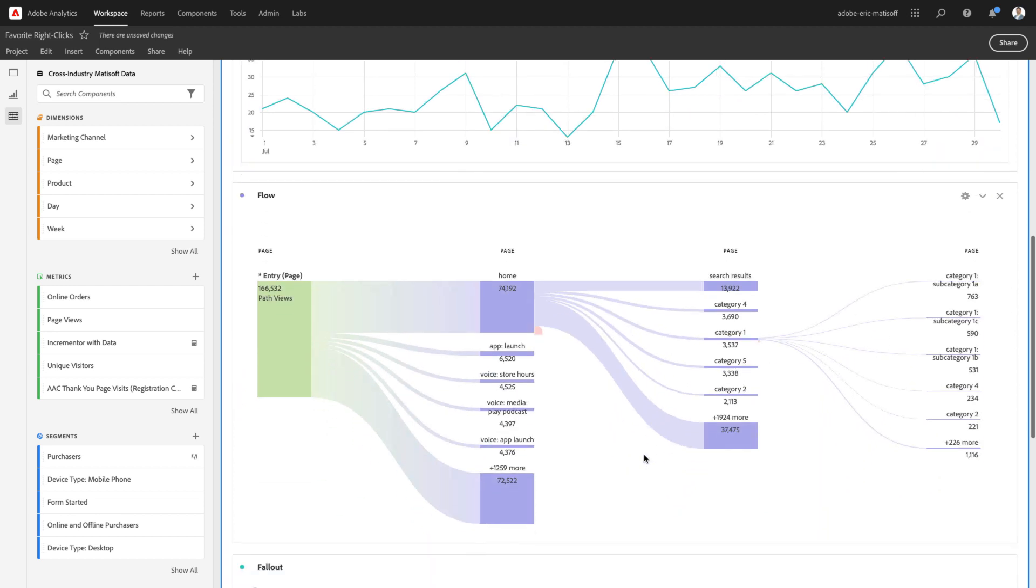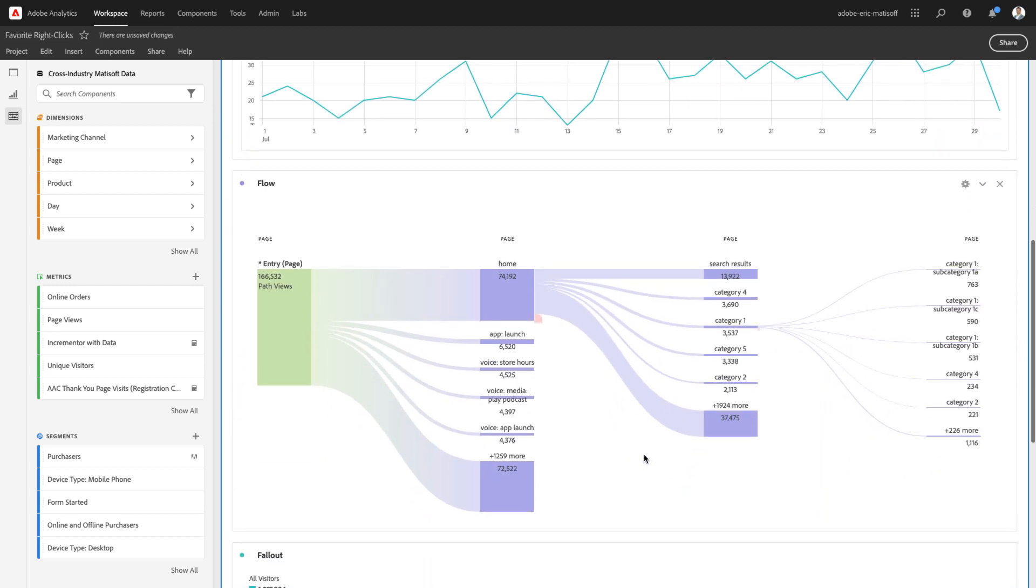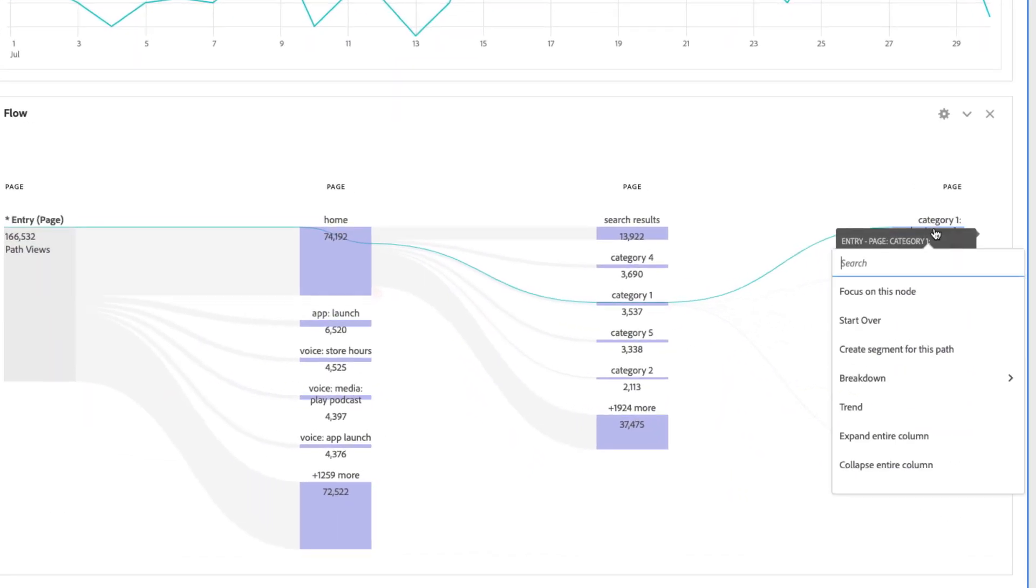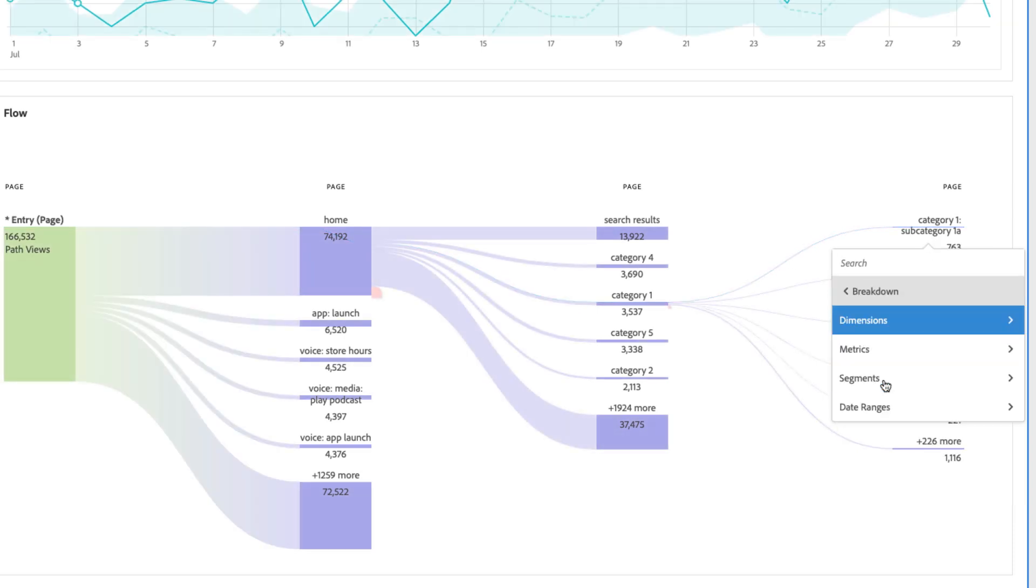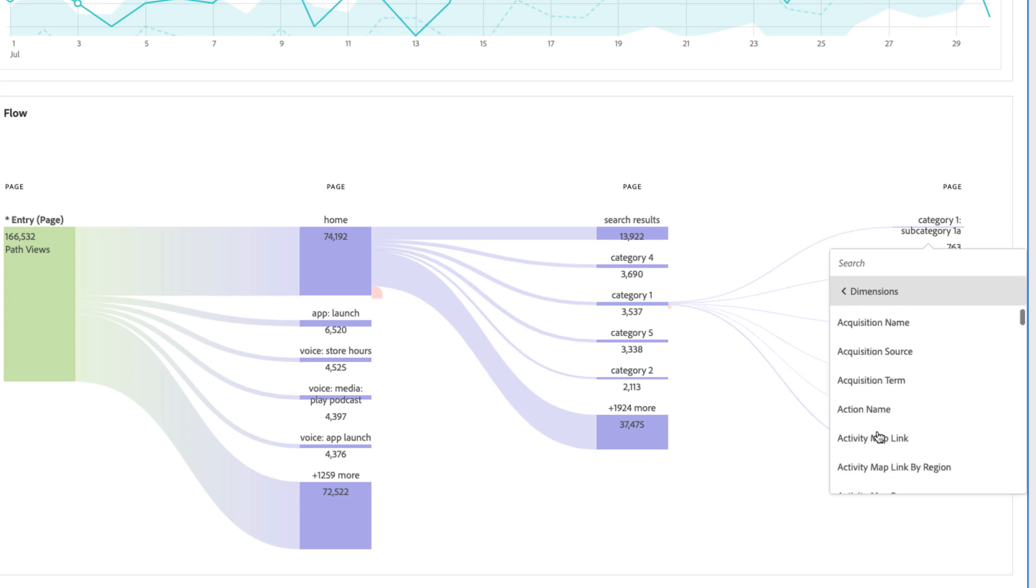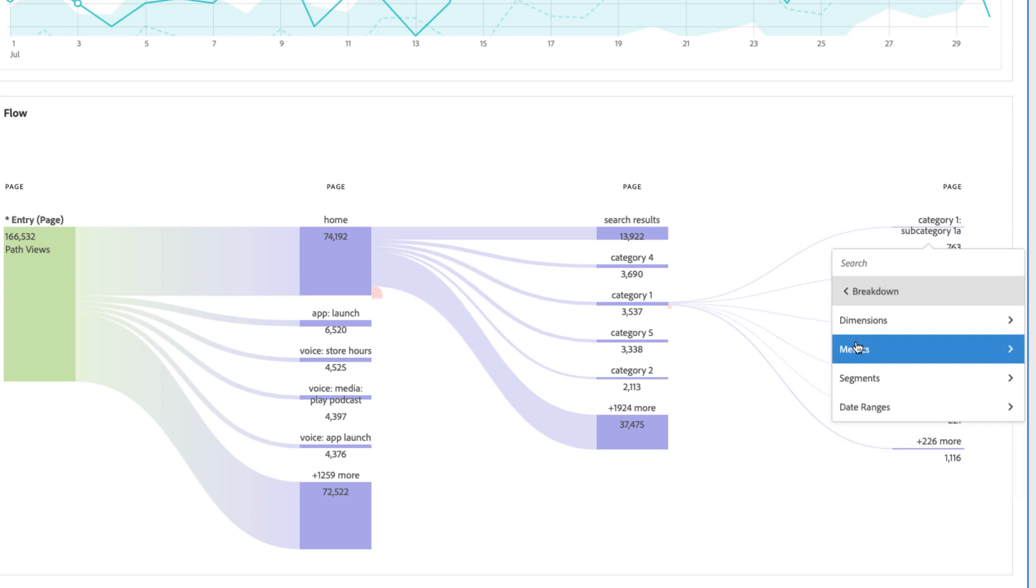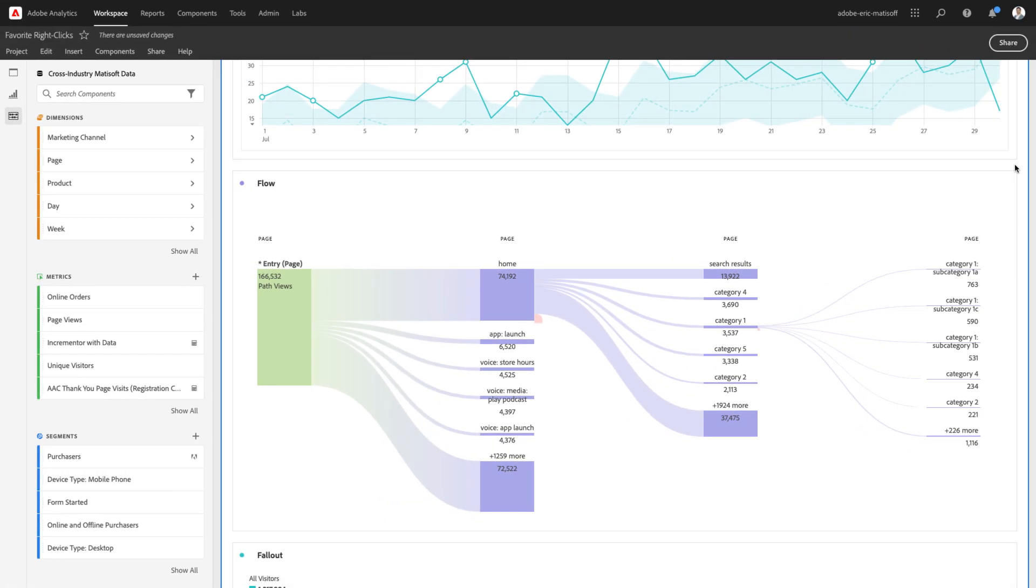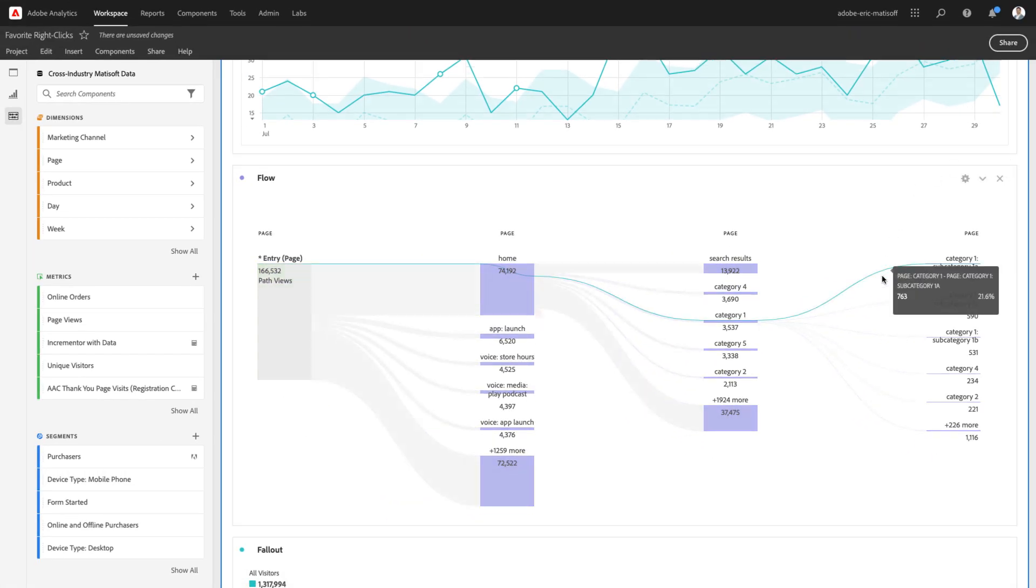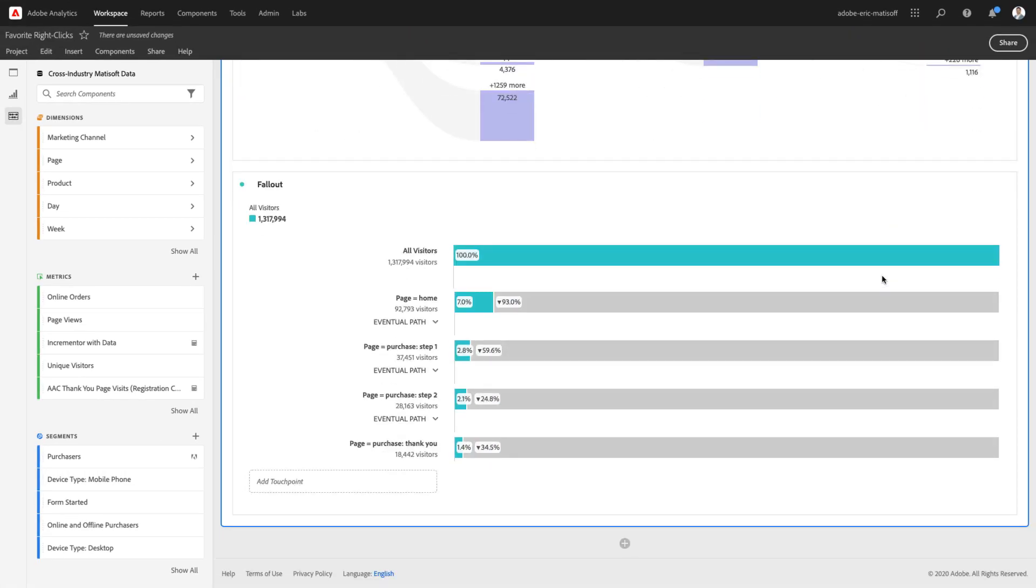Now, there's one last item to consider here within a flow visualization, and that's the opportunity to break down any of these paths as well. That's by each of your different dimensions, metrics, segments, and date ranges. So, a wealth of opportunity for you when right-clicking within a flow visualization.